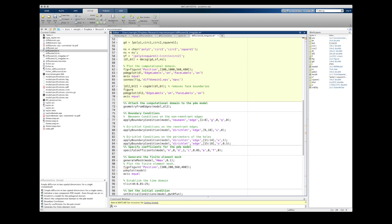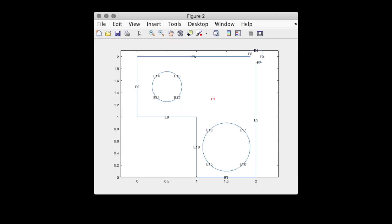This is where the csgdel function comes in. It creates a new geometric model where those overlapping boundaries are removed. So that'll actually be the model that we use and feed to the PDE model. Once I've created it using csgdel, I'll plot it as well so we can see the difference. And here it is. So in that back corner, there are fewer overlapping boundaries than what we had before.